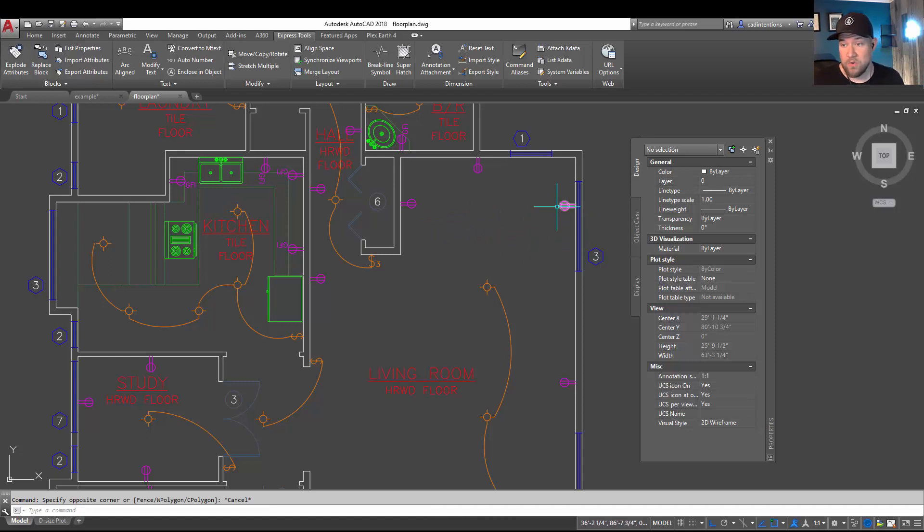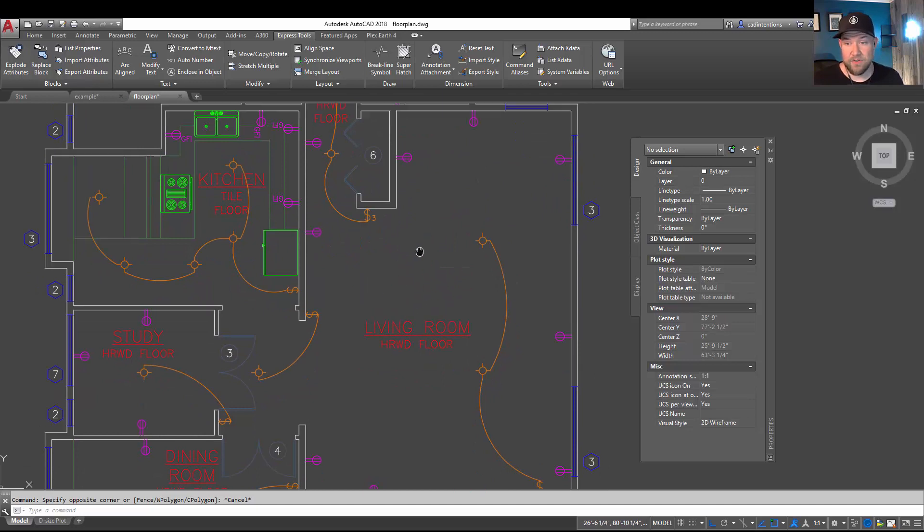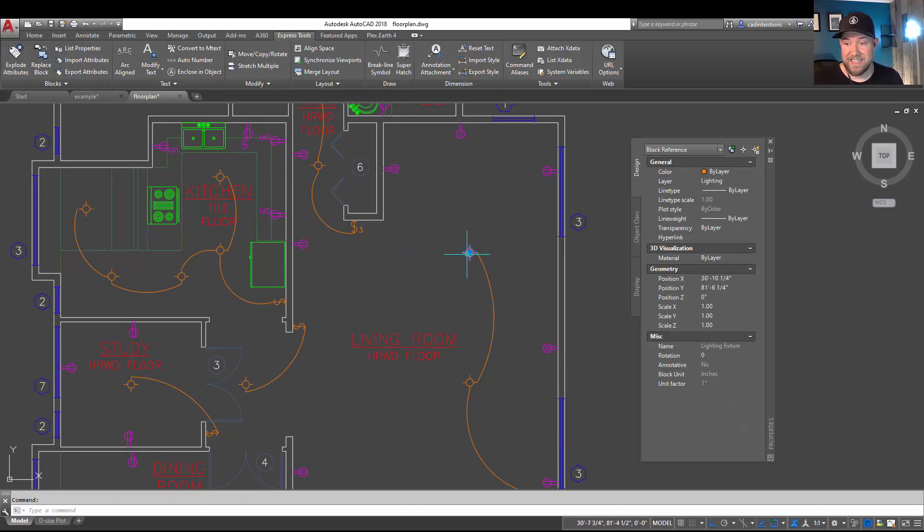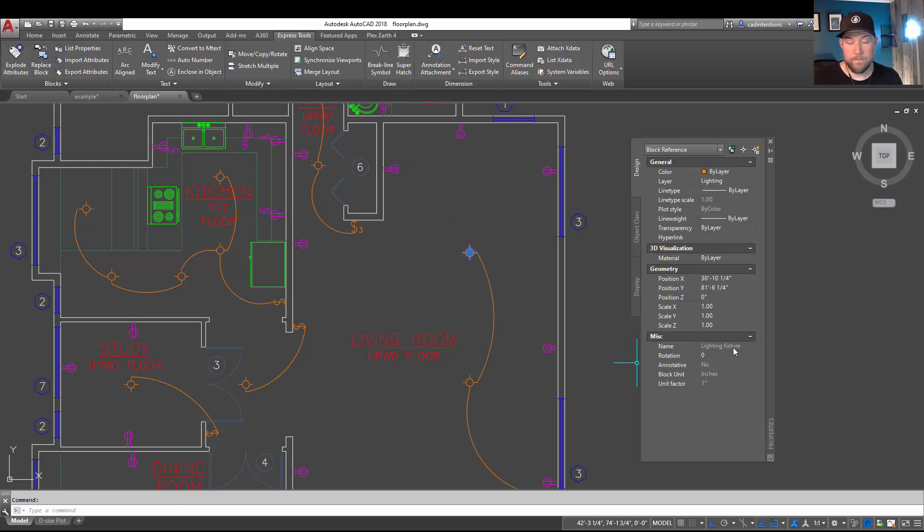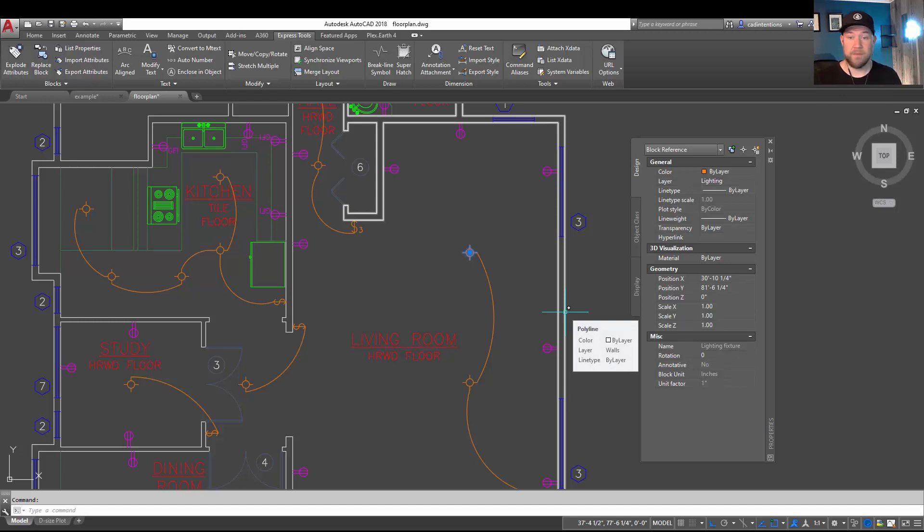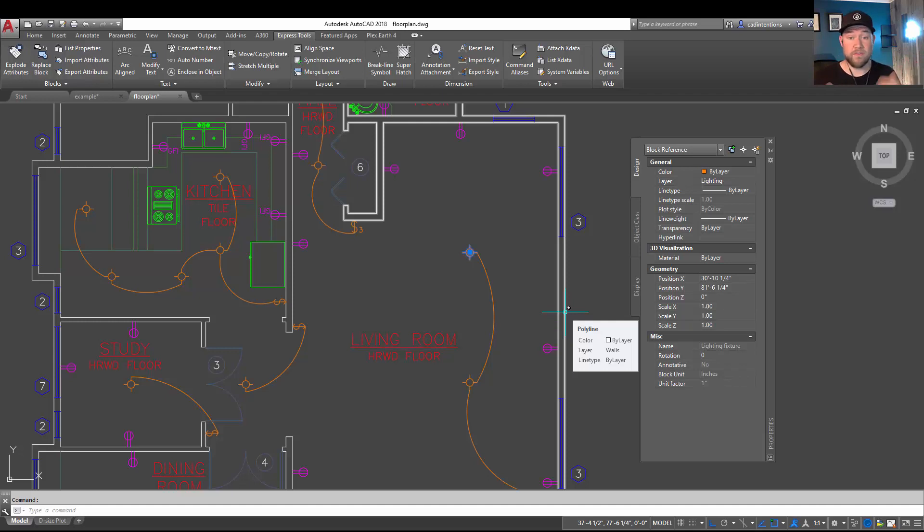So you can see in this drawing example here we've got a handful of blocks. Selecting this one here you can see it's called Lighting Fixture. So you want to rename this, or maybe you have blocks that are simply a string of letters and numbers because they were imported from a reference drawing or you got a drawing from someone else and you just want to clean it up.